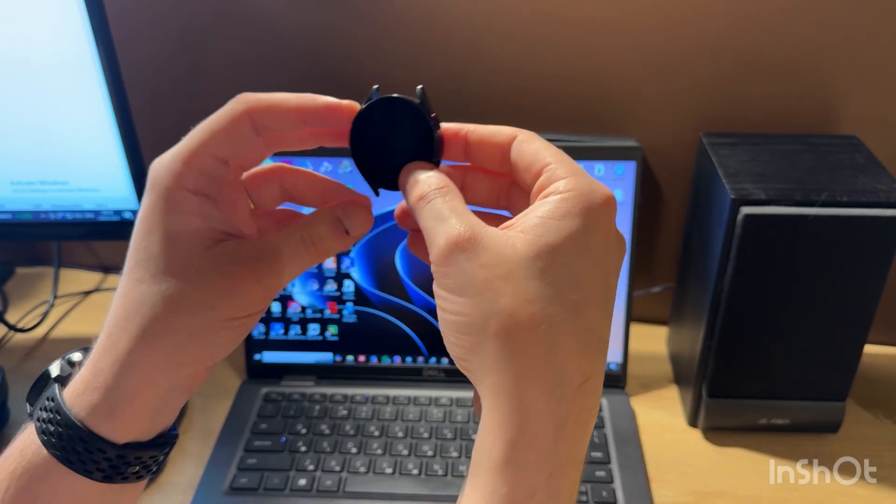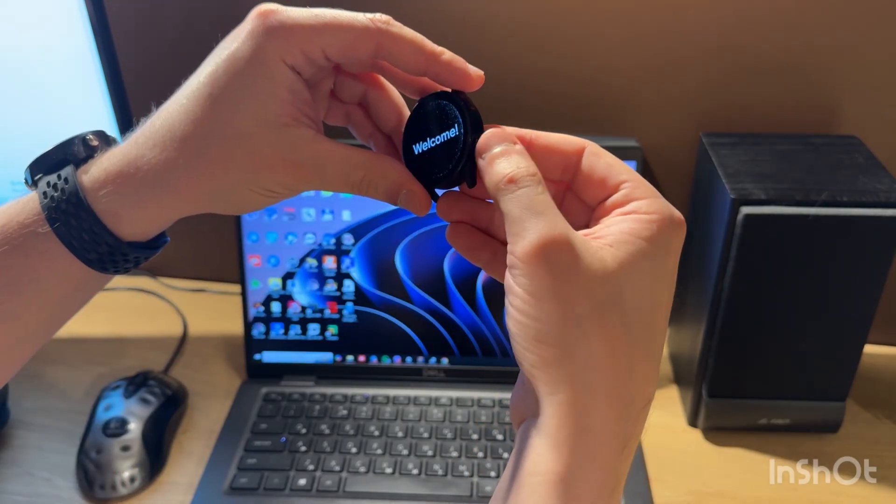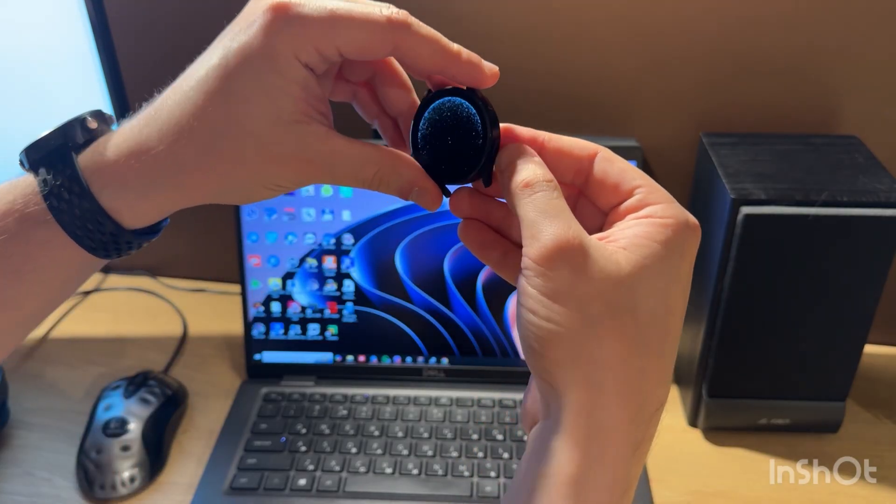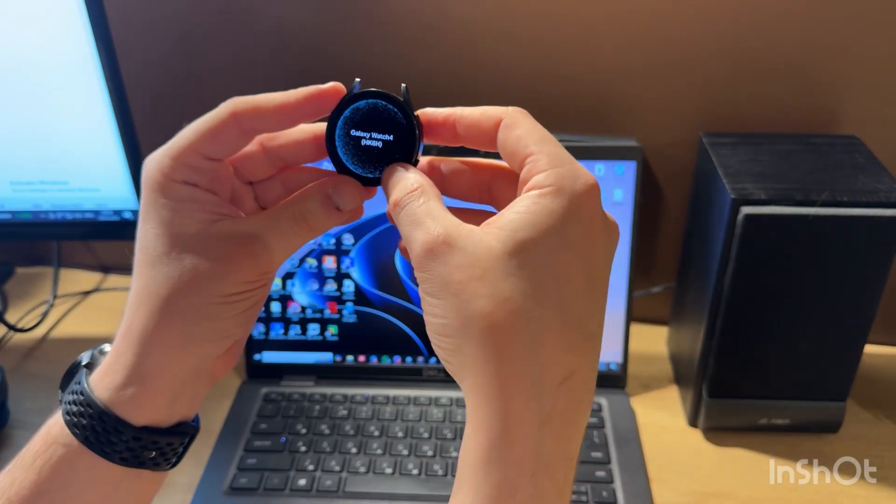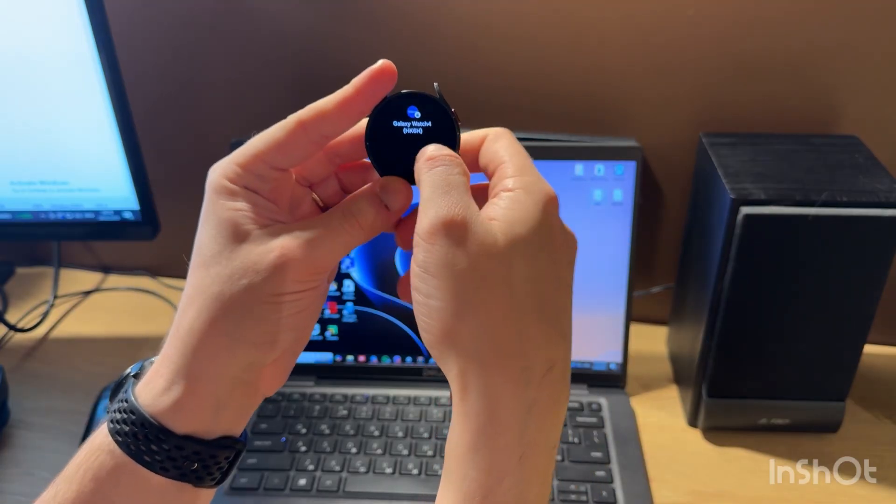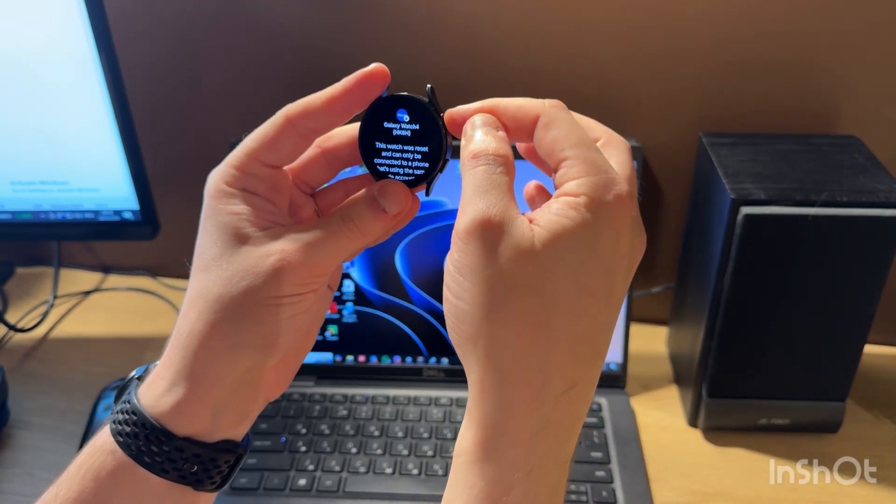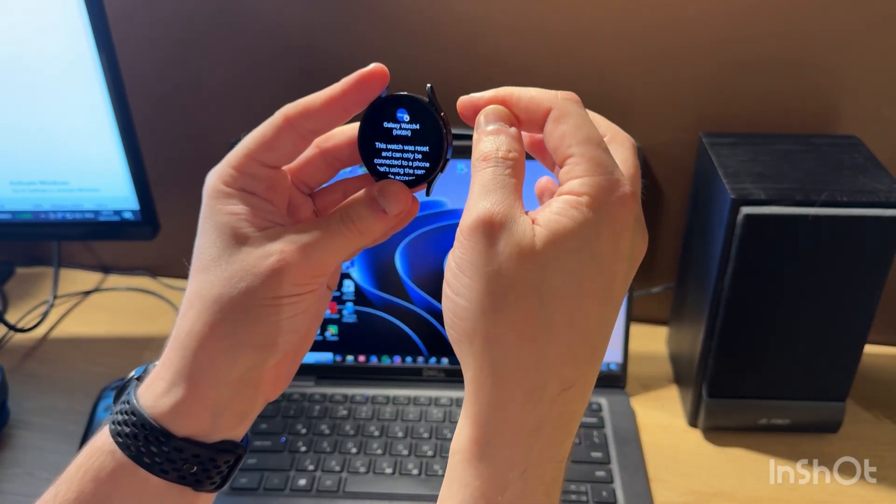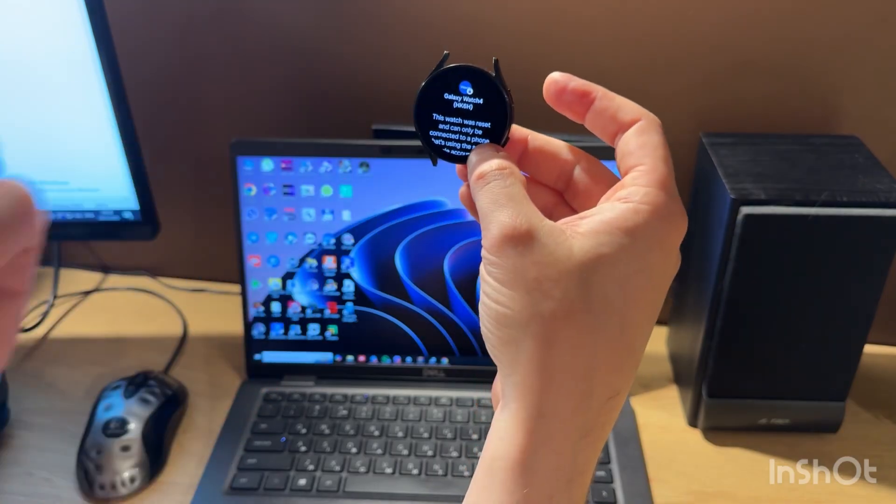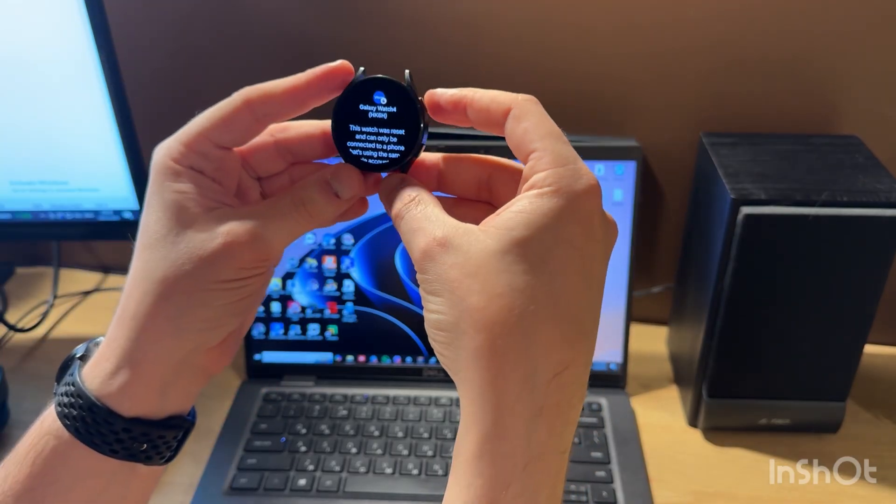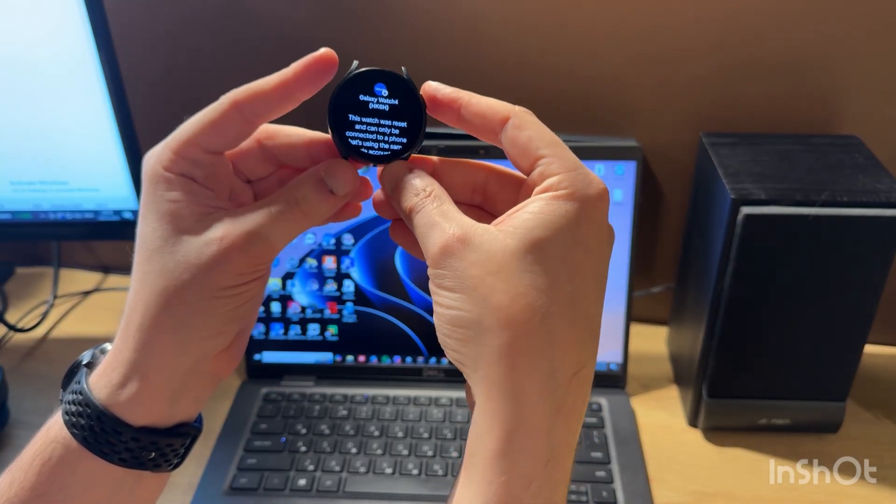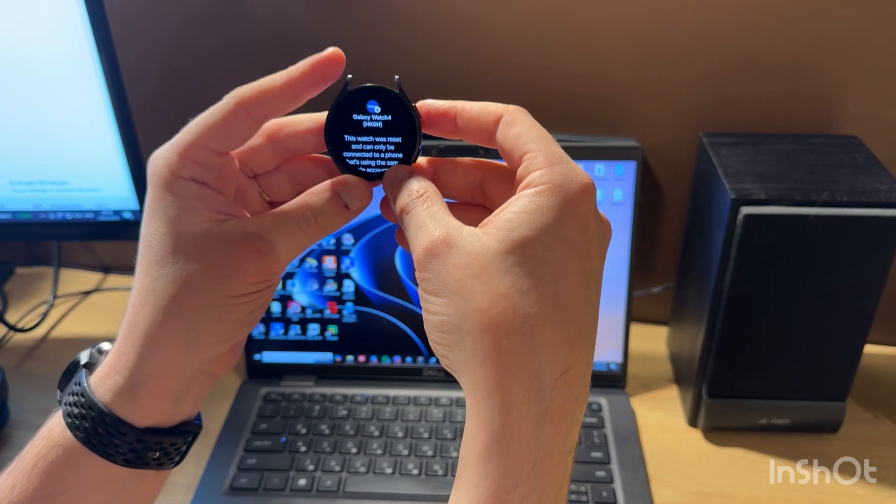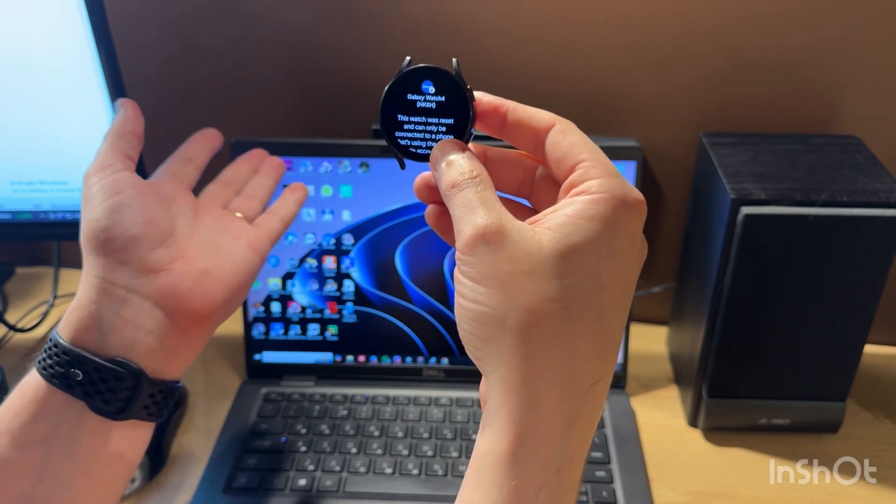After this, we release the bottom button but continue holding the top button. When we see the rebooting screen, we just start pressing the top button a few times. After this, we'll get a menu where we can choose the booting mode, and in this menu we can select wireless download mode.